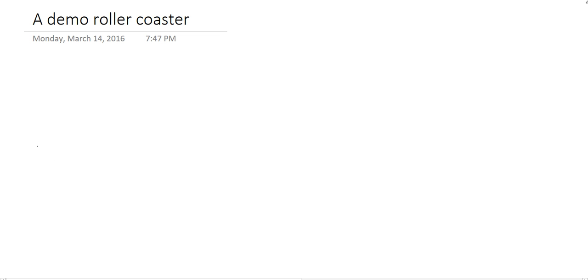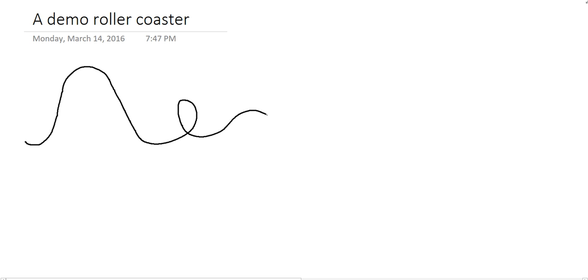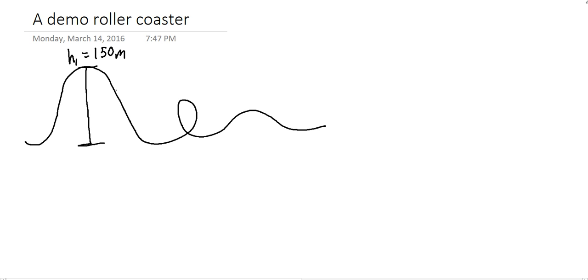The first thing you need to do is have a rough sketch, essentially something that might look like this. It doesn't have to be too fancy, and then you need some key pieces of information, so heights. I'm going to make this rollercoaster height 1 equal to 150 meters. We'll pick a position about halfway down, we'll call that 75 meters. And I'll pick a position at the top of the arc, I'm going to call that 70 meters.